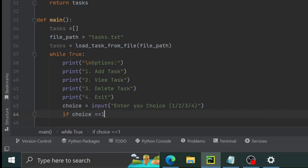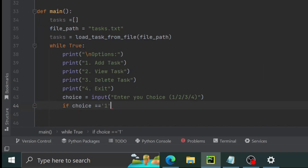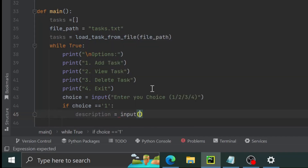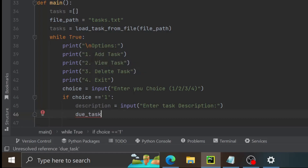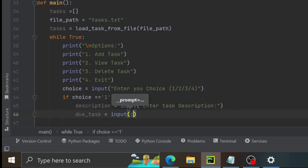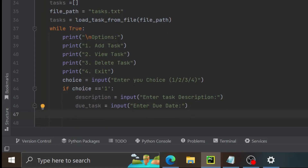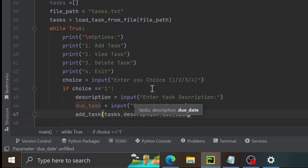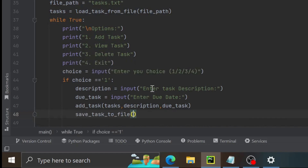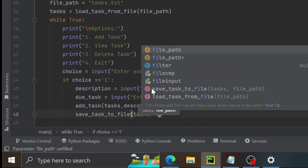If choice equals one, we ask for description using input 'enter the description', and we ask for due date using another input 'enter due date'. Then we call add_task with tasks, description, and due date. After that we call save_tasks_to_file with tasks and the file path to keep everything saved.